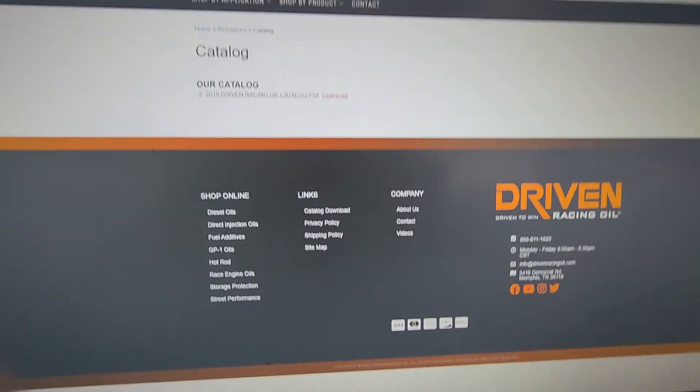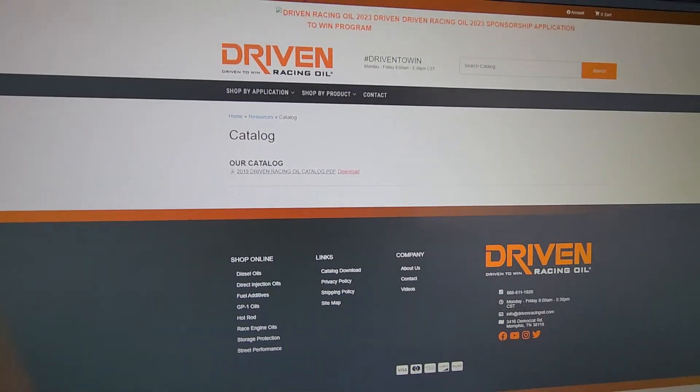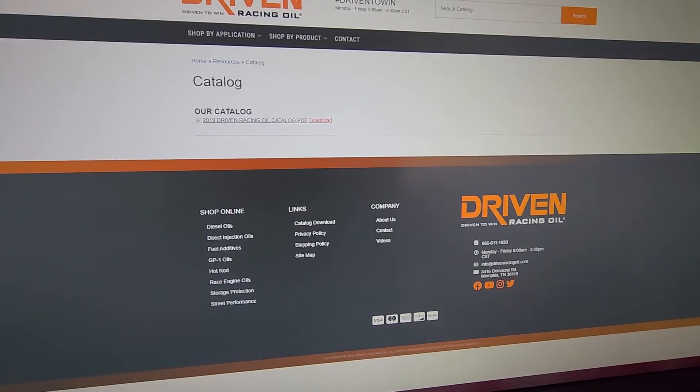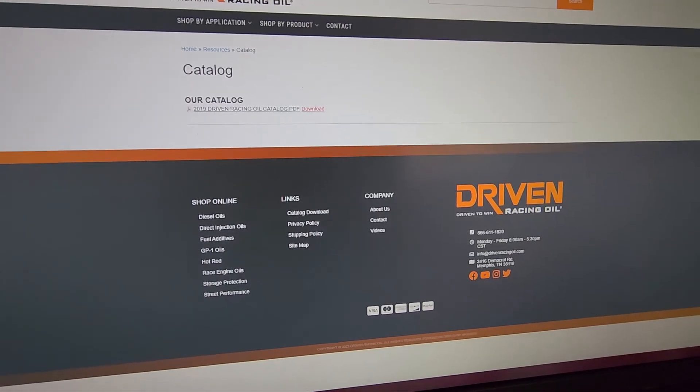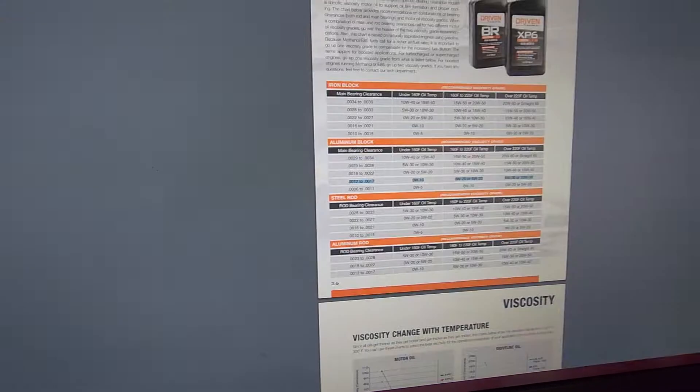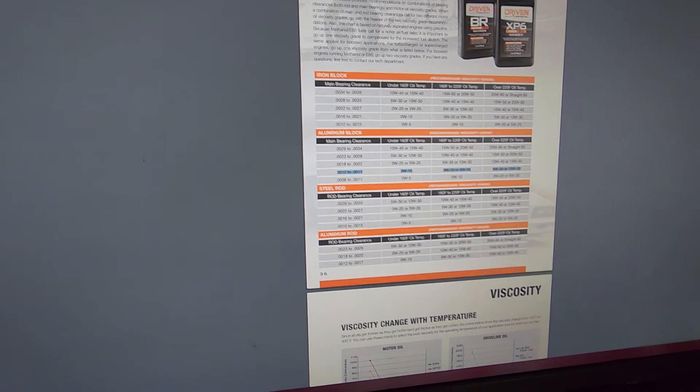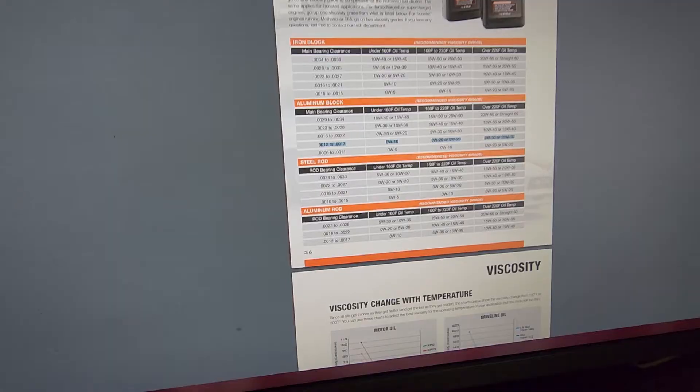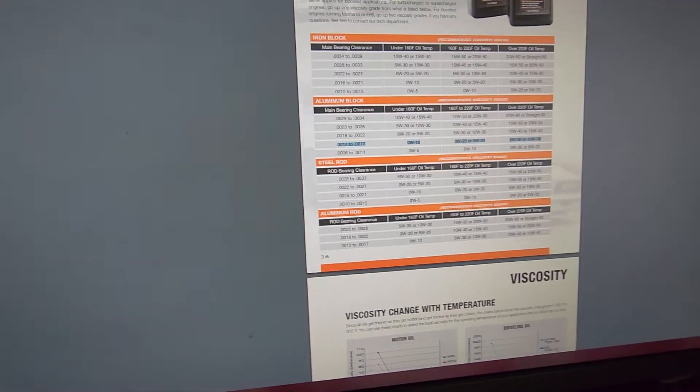And now we're going to go to the catalog. Sorry guys, if you guys hear my cat in the background, making all types of stupid noises.